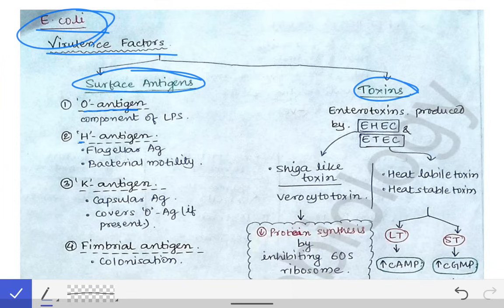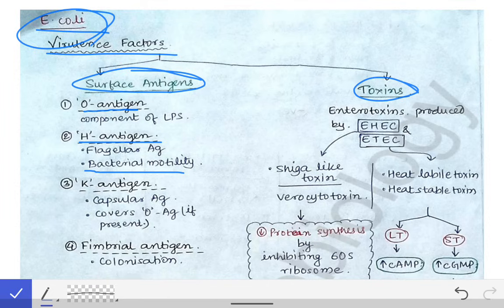Then the H antigen. H antigen is nothing but the flagellar antigen — H for flagella. So H antigen is the flagellar antigen. How does it help in the virulence of the bacteria? It provides motility to the bacteria, and that is why it acts as a virulence factor — because it helps in the motility of the bacteria.